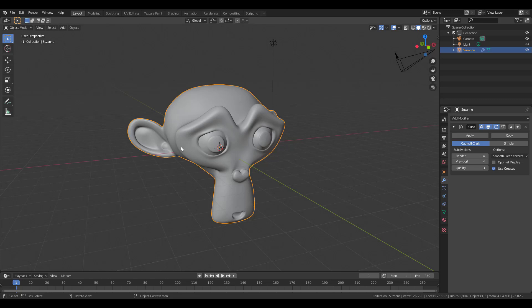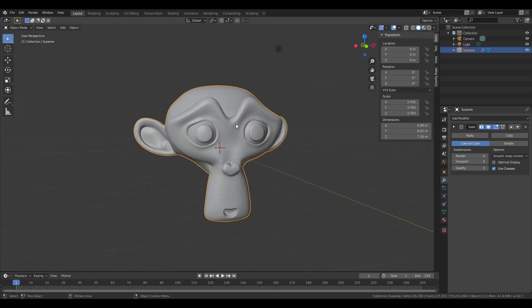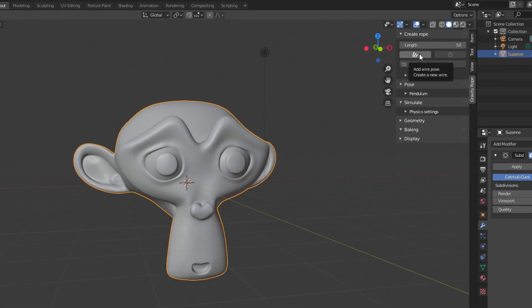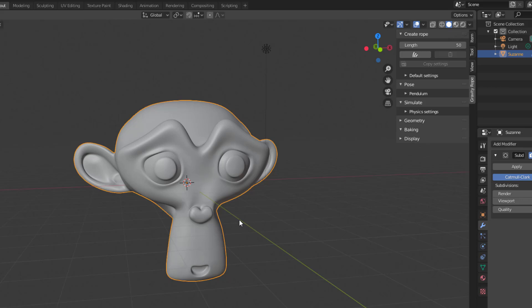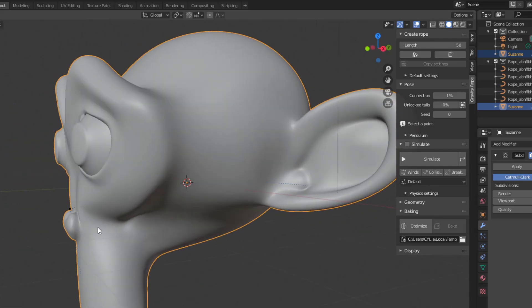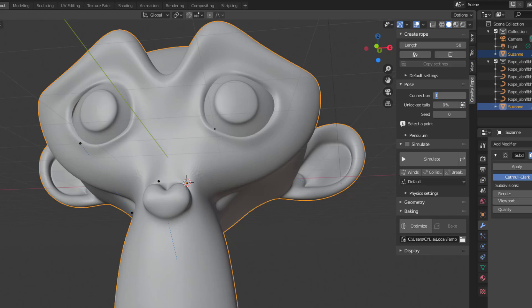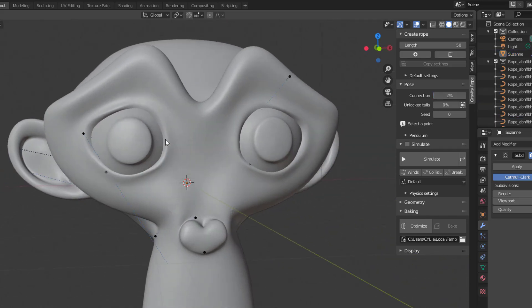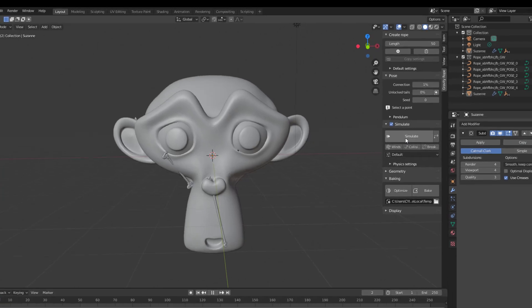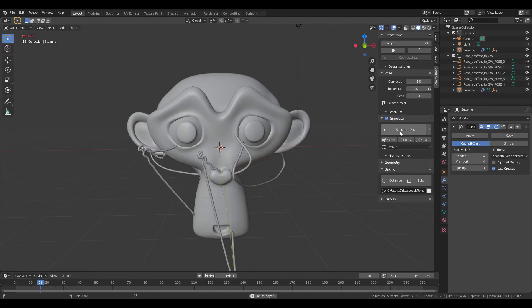There are two more cool features. When you select Suzanne and go to Gravity Rope, the plus sign changes, indicating you can add wires onto your model. Click that button and you'll see points added onto Suzanne. You can increase the density — for example, set it to 2% for more wire points, or leave it at 1%. Then press simulate.